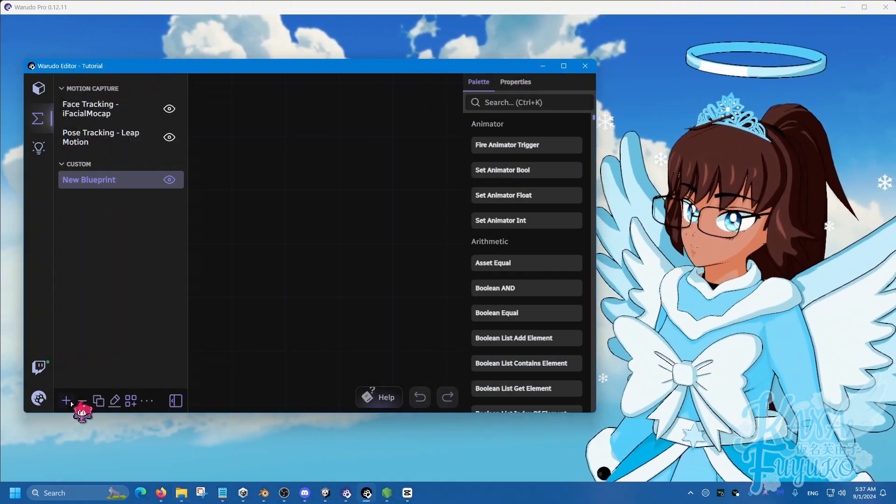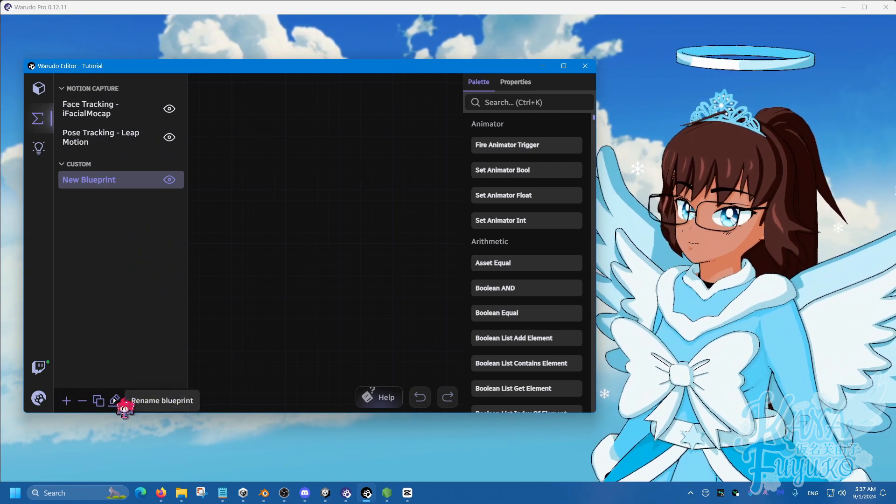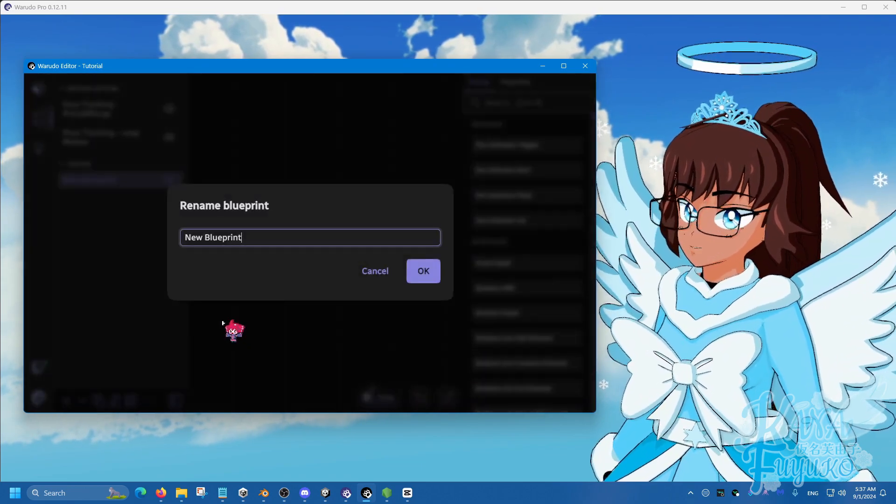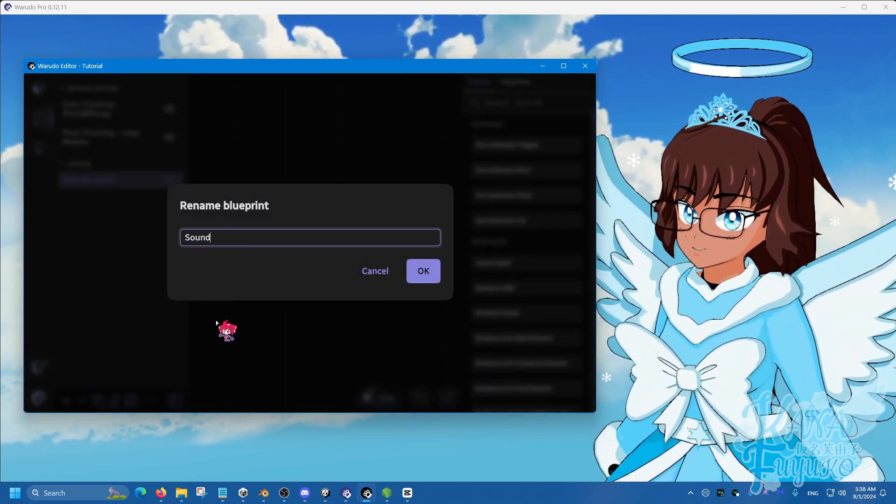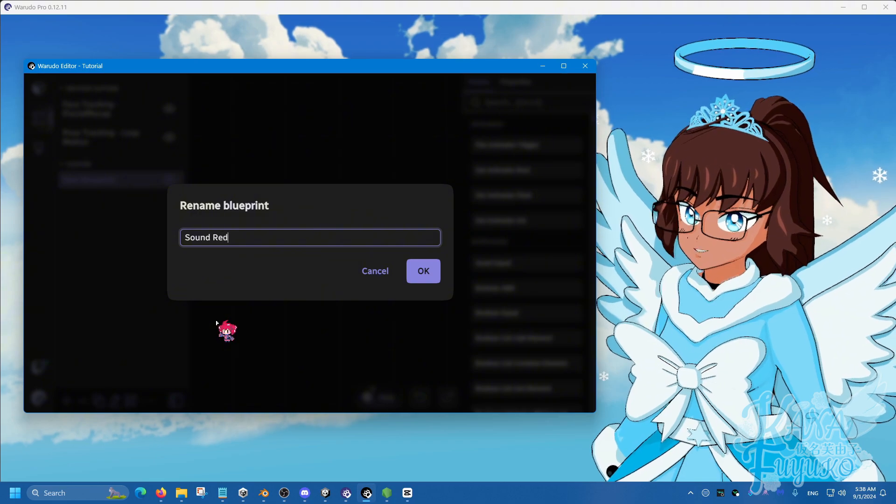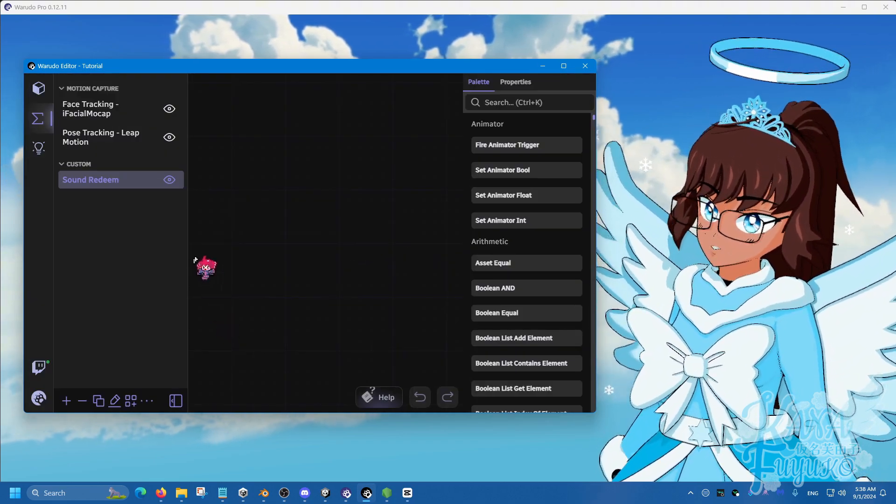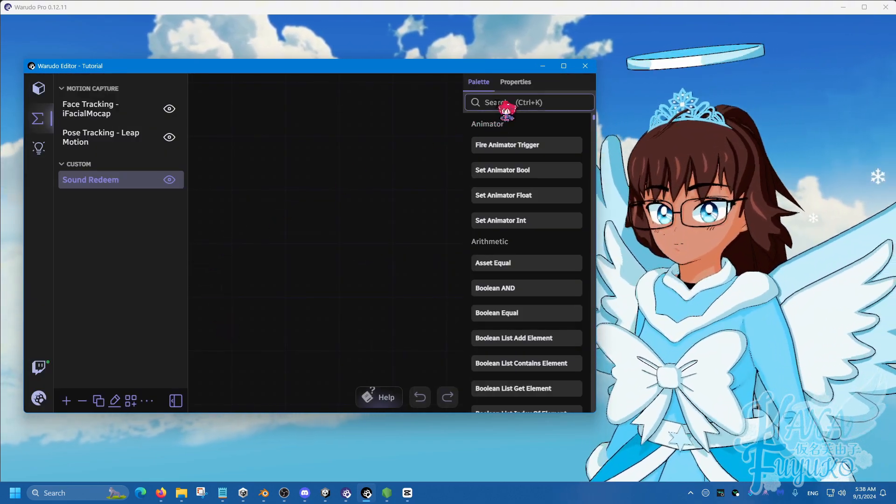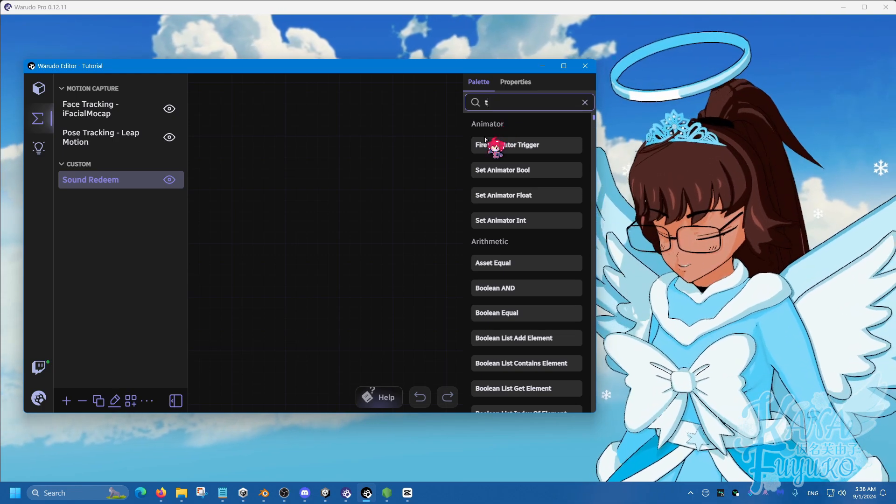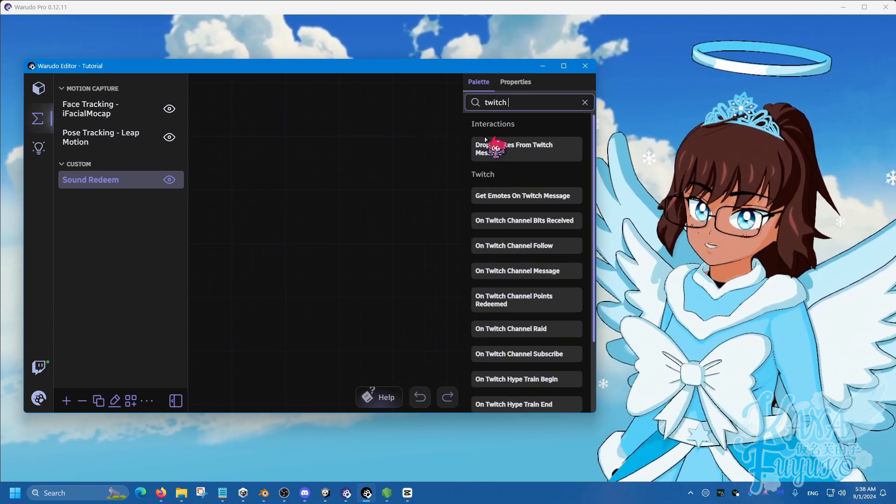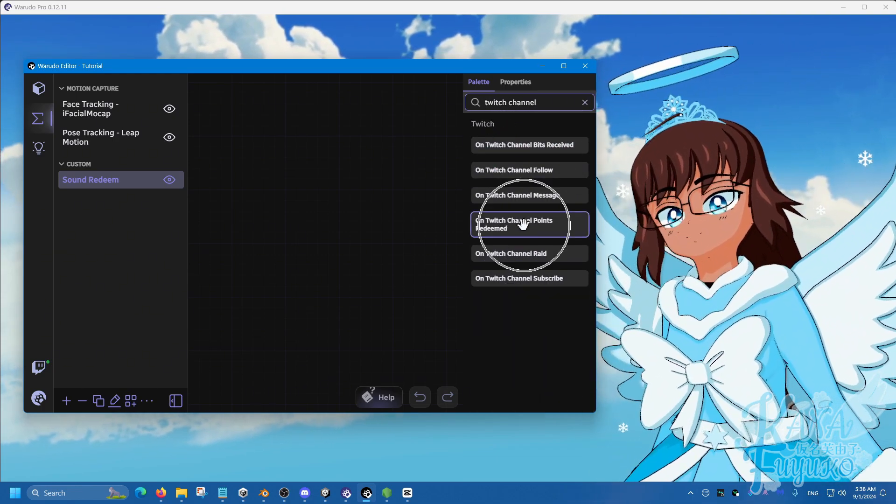So what we're going to do is we're going to add a blueprint here and then we're going to rename the blueprint and we're going to call this sound redeem. Press enter. And then what we're going to do is we're going to type out Twitch channel points redeem.